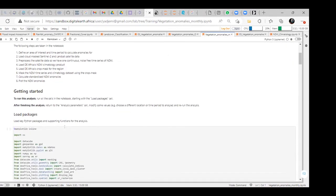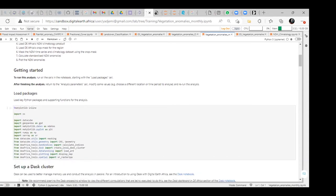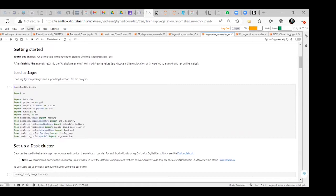To start, we need to load the packages so that we can run our analysis. These are the Python packages being loaded: we import OS, data group, GeoPandas, Matplotlib, NumPy, and SRA. All those elements have to be loaded so that we can perform our analysis. The Digital Africa tools also have to be loaded.